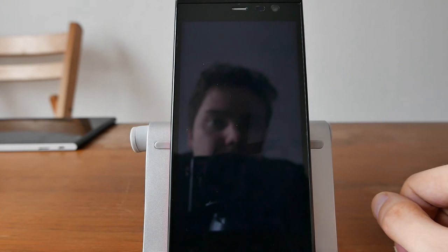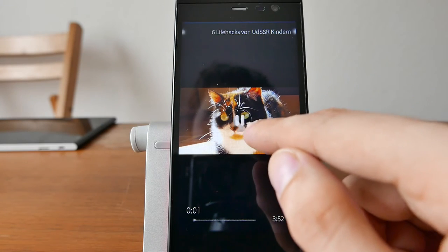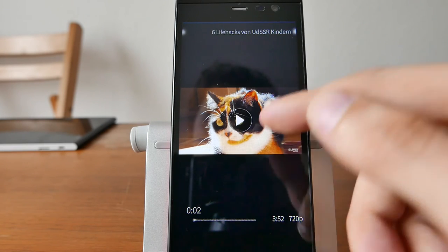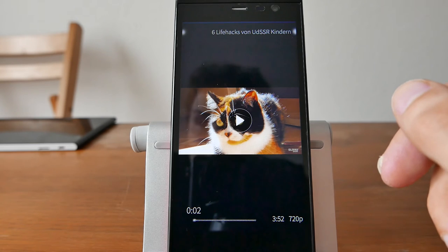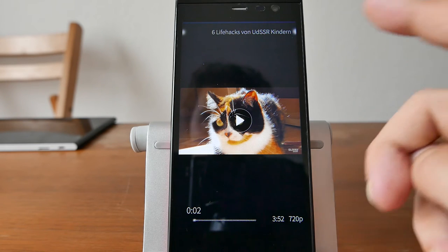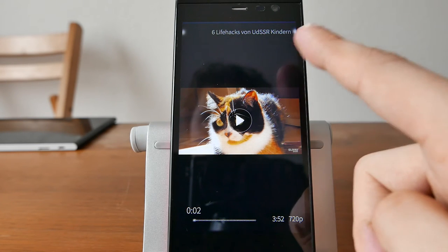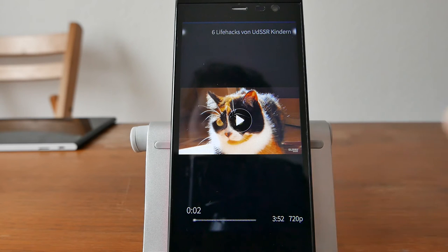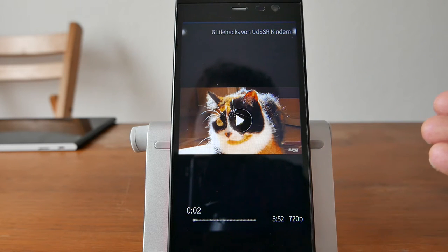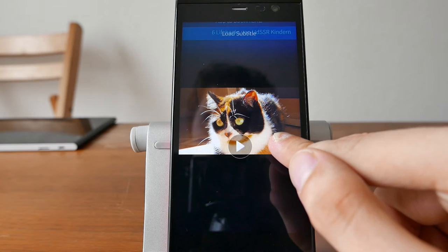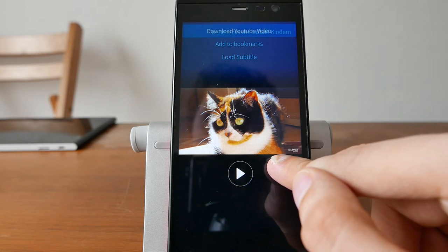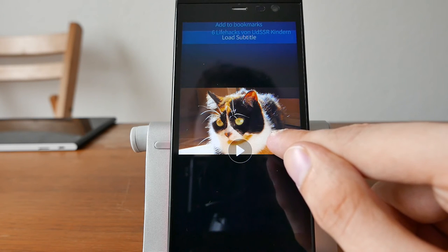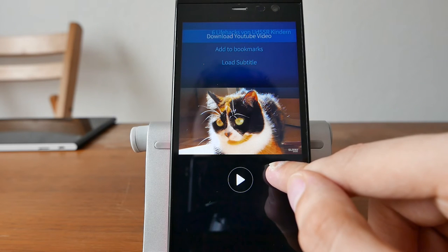It will then try to play it back. As you can see, it's a little bit stuttering because I have a slow internet connection here. There's a pulley menu hidden. For YouTube videos and other videos or video streams from the internet, you have the option to download stuff, or add to bookmark as you can see, or load a subtitle even if you want to.